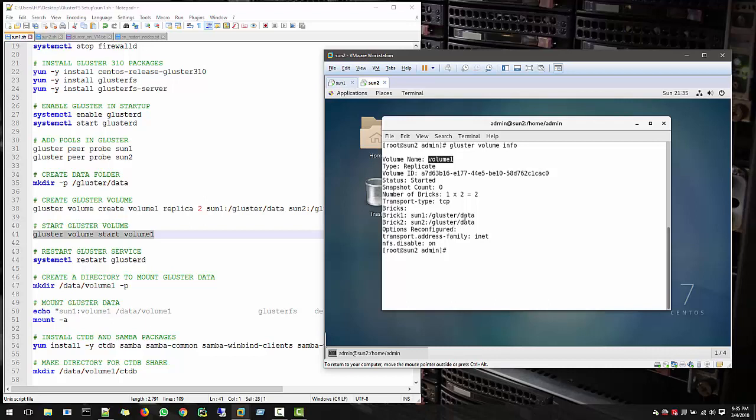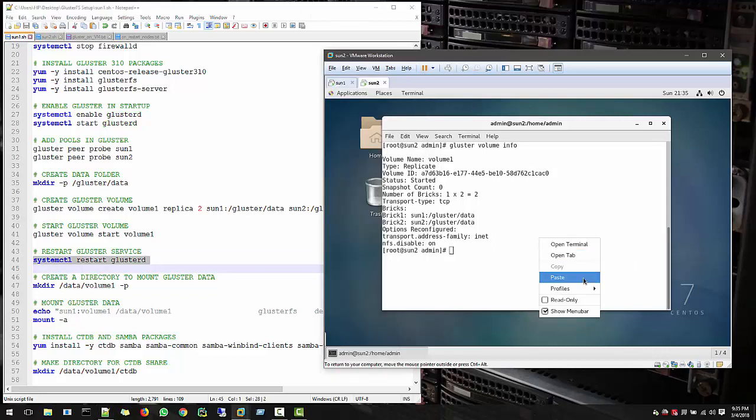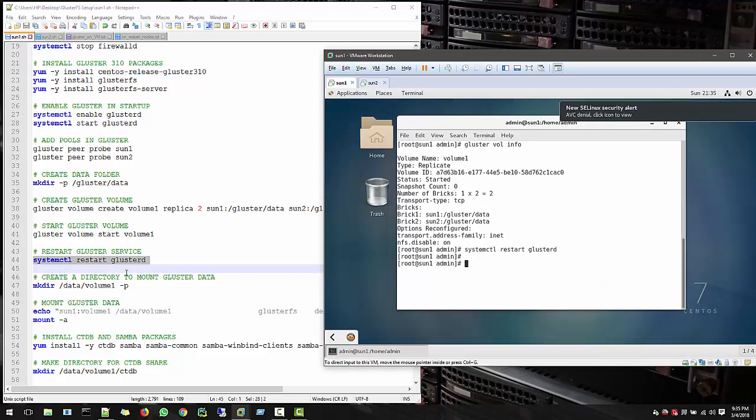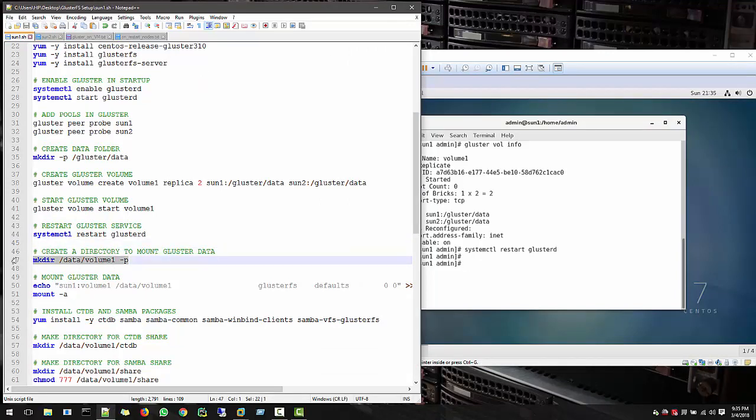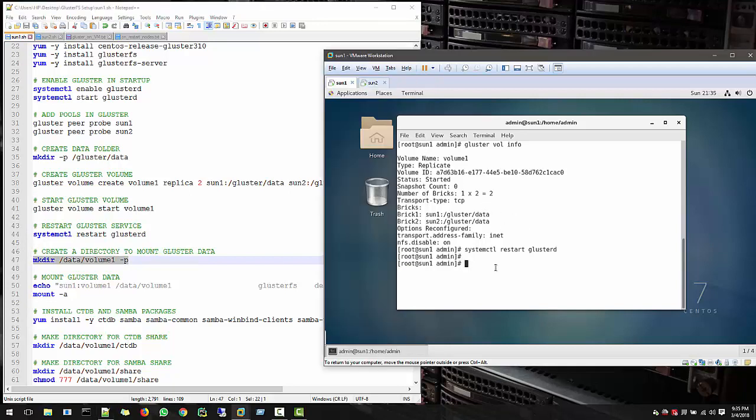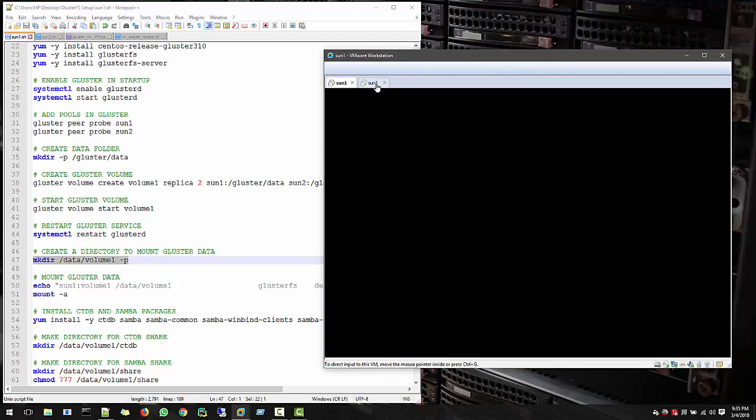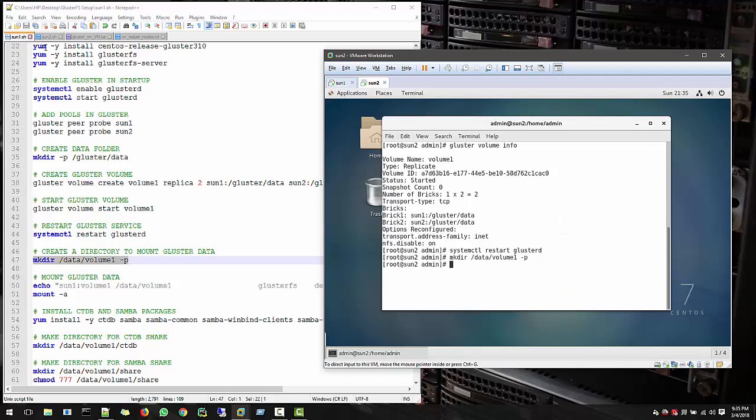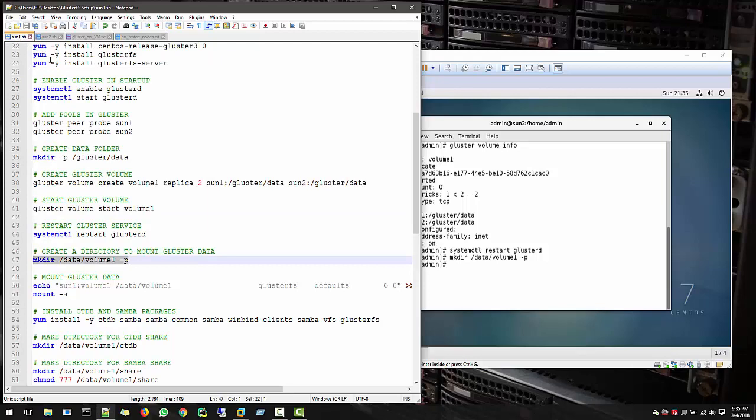So now the data which we can create inside this data folder can be accessed through both nodes. And after that you need to restart the cluster process. Now let's create a directory to mount the cluster data, and that also you have to create in all your nodes. So in all nodes you have to create this.